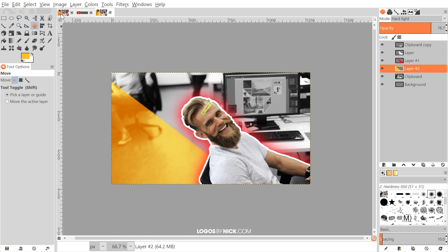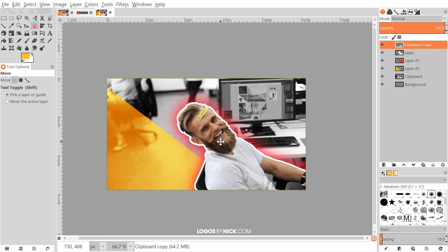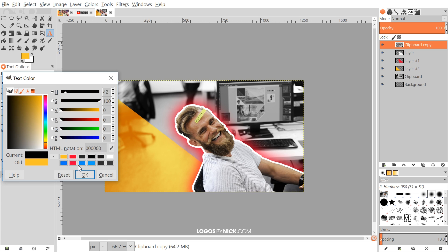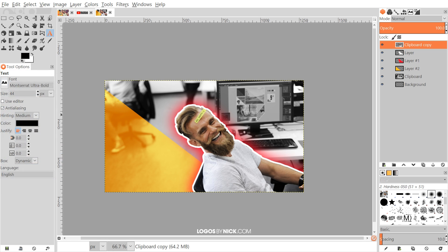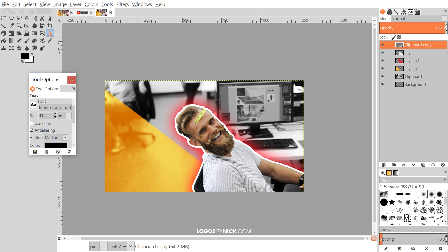We're getting pretty close — the last step is to add some text. Click on the very top layer so the text gets added at the top of the layer stack. Grab the Text tool and set the color to black. For your font, I recommend choosing a very thick, heavyweight font because you want people to be able to read your thumbnail when it's scaled down small — like in the related video section. I'm using Montserrat Ultra Bold, which is a free font.